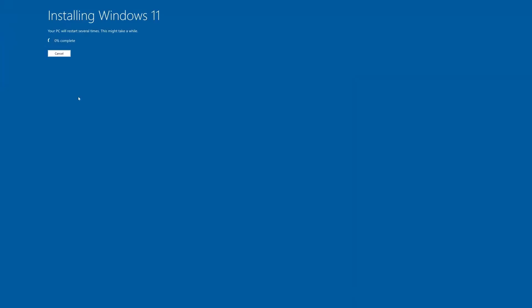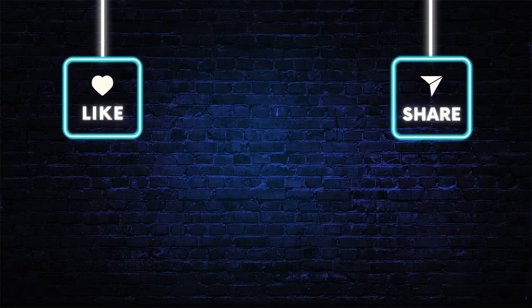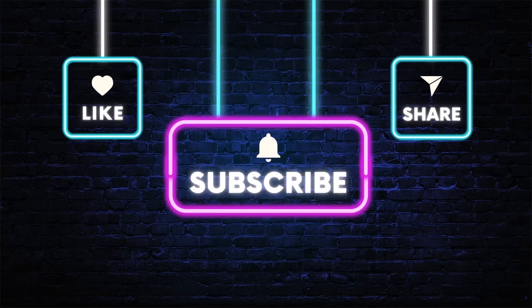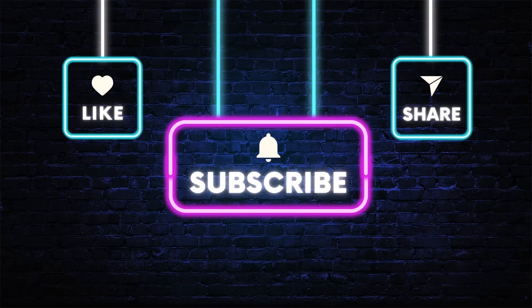Hopefully these steps helped you fix the issue with the Windows update error. If you found this video helpful, please give it a thumbs up and don't forget to subscribe for more tech tips. As always, thanks for watching and I'll see you in the next video.